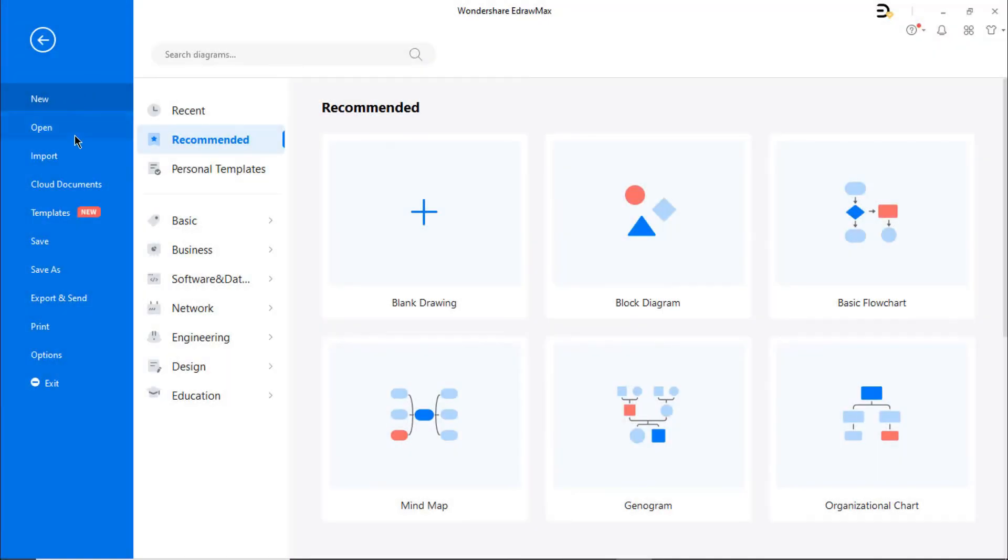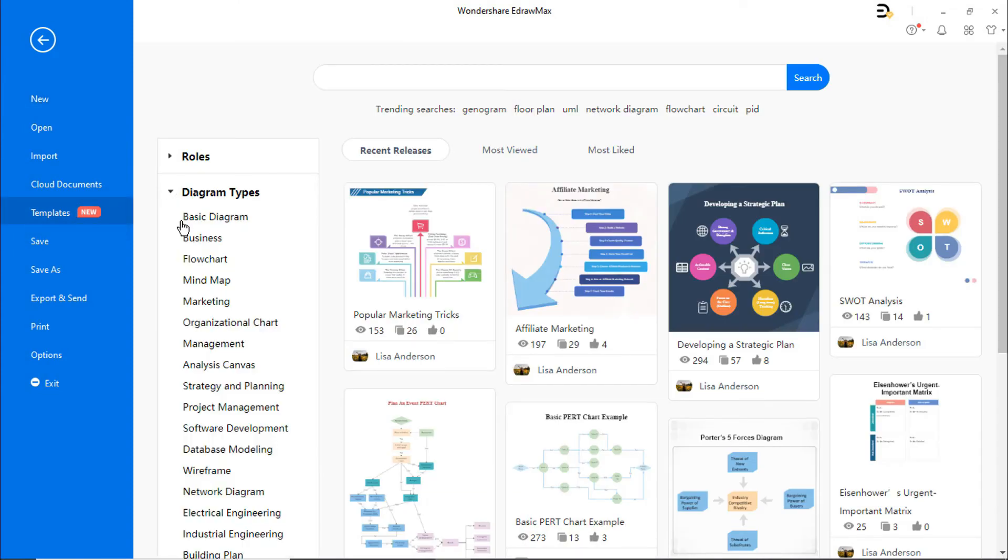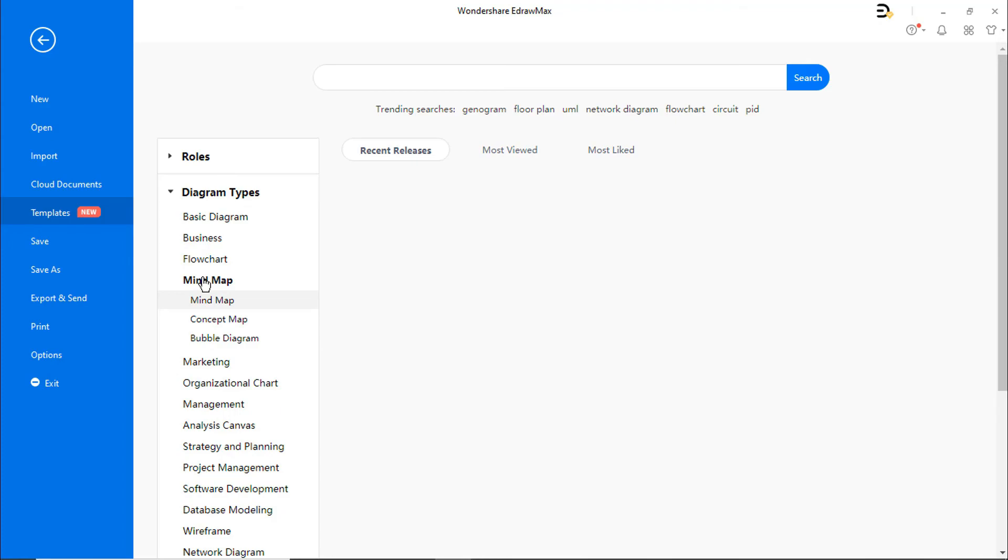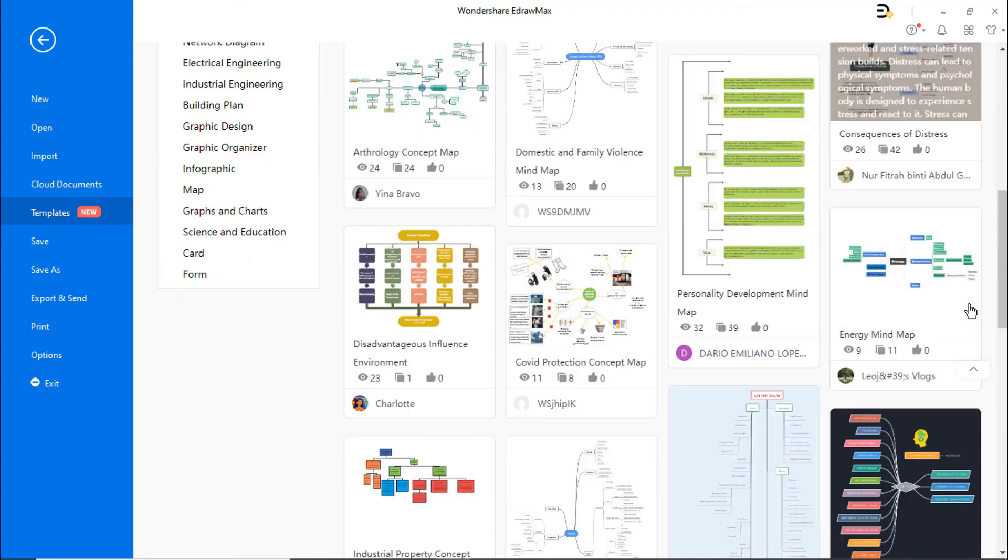You can find similar mind map examples under the template gallery. Scroll down to explore more examples of mind maps.